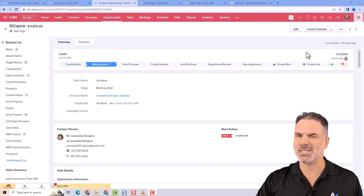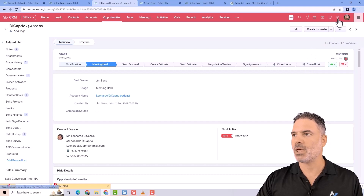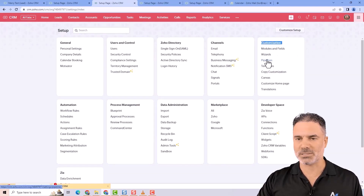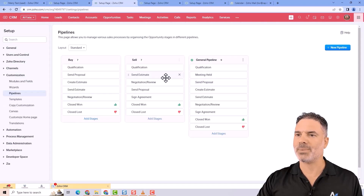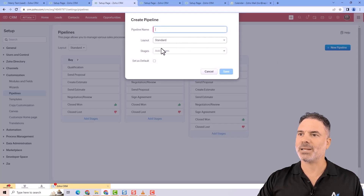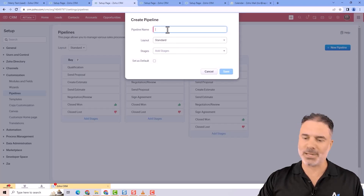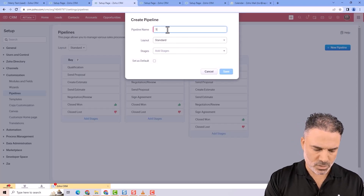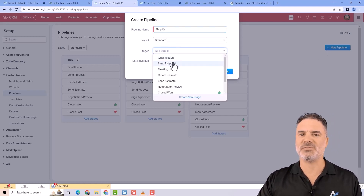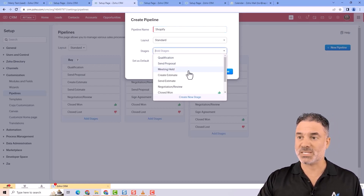So let's see how that works. If you go to Settings, under Customization you will have Pipelines. If you click on Pipelines, you can see that you can create new pipelines, and for every pipeline you create you will be able to assign specific stages to it.